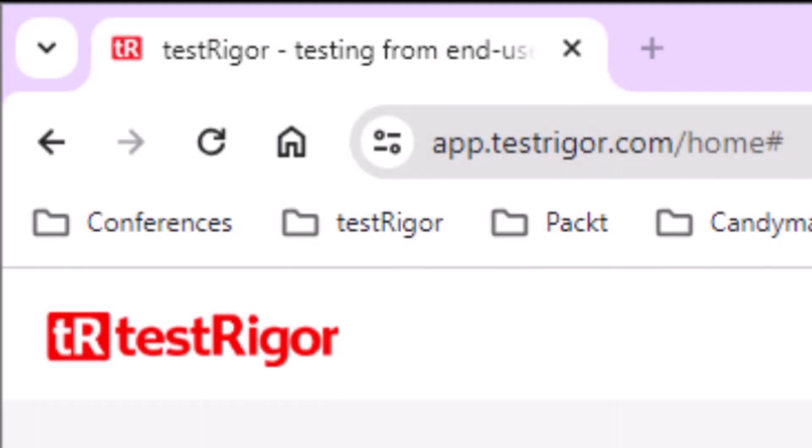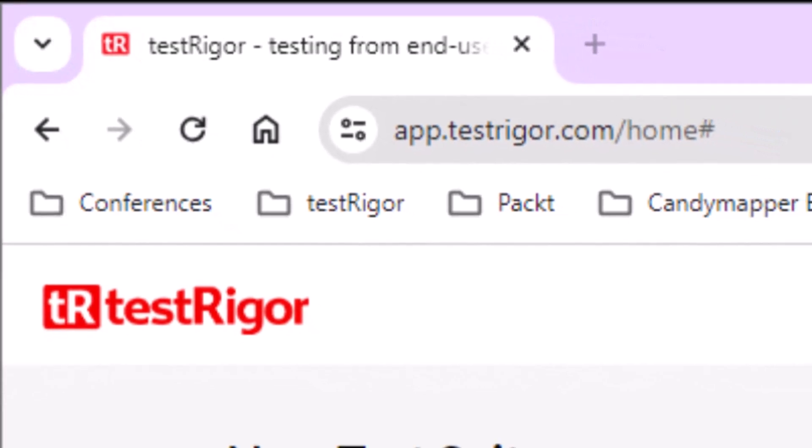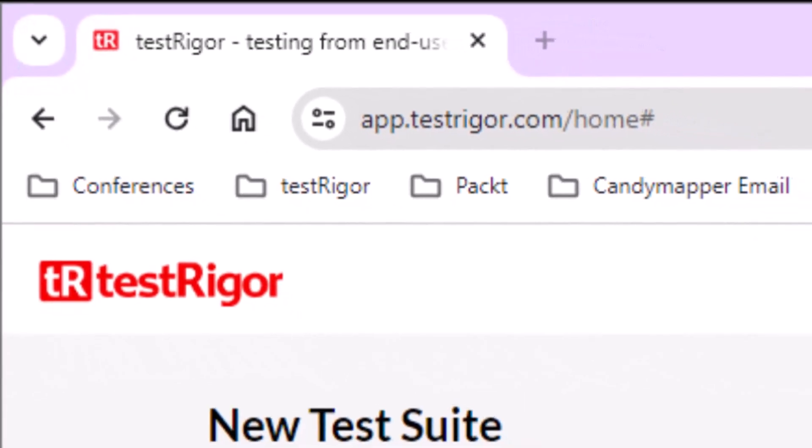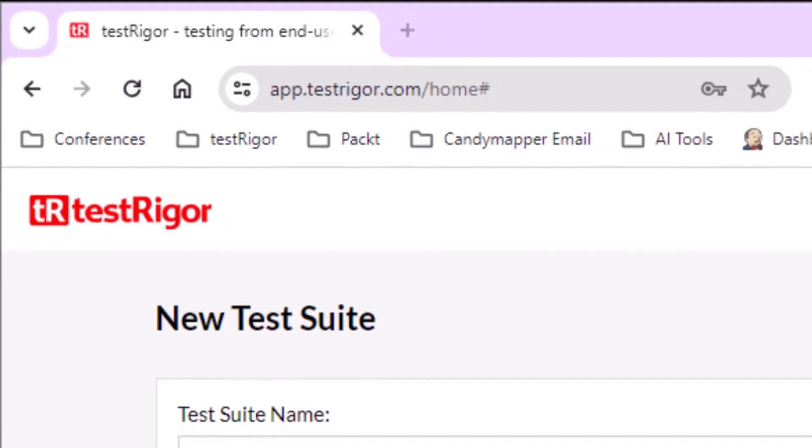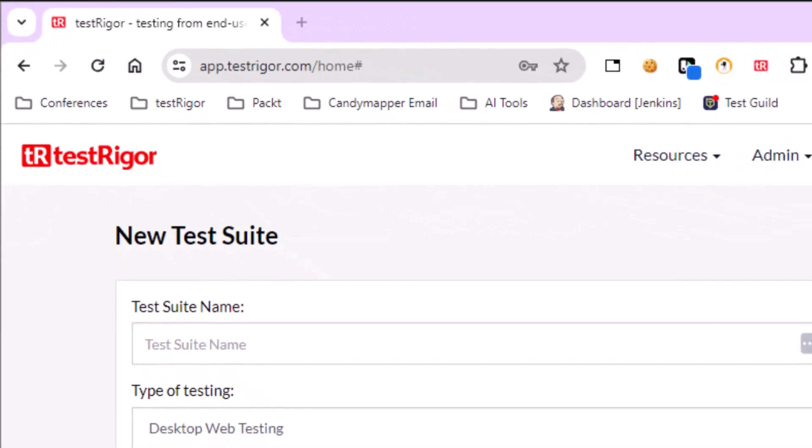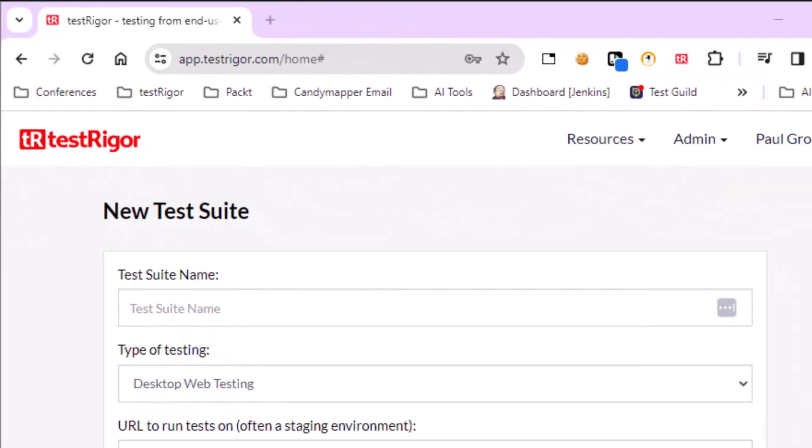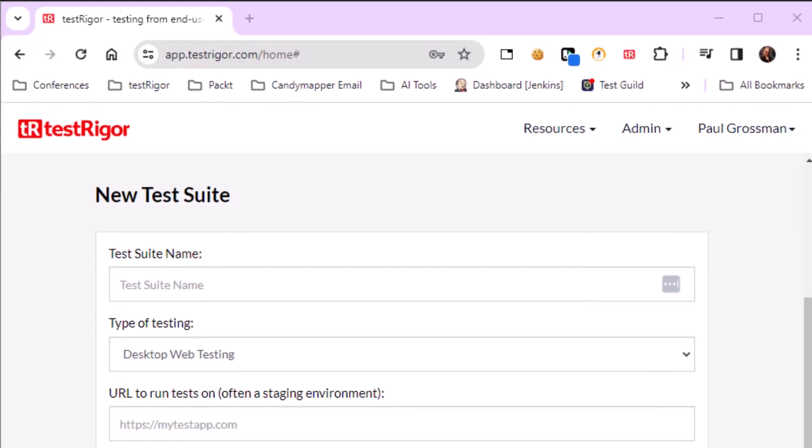Because it is a cloud-based automation platform, TestRigger eliminates the need for a complex, time-consuming setup to get started. Log into your account from your browser, create a new test suite.